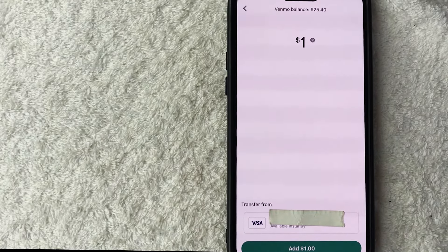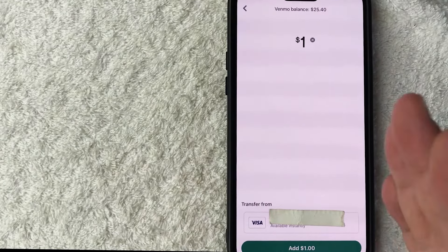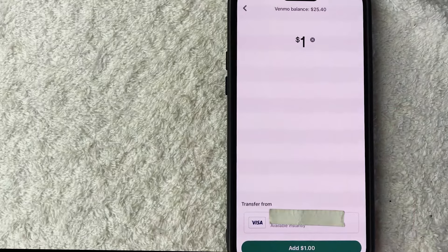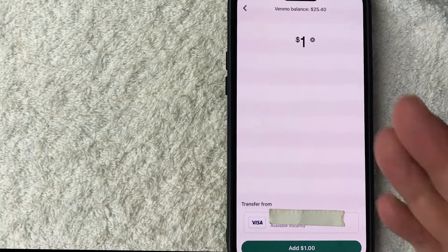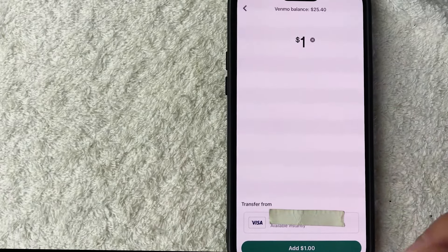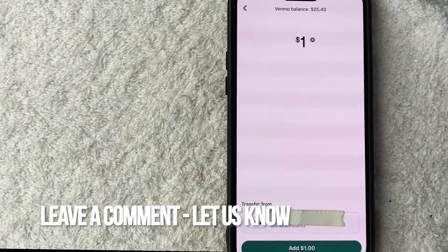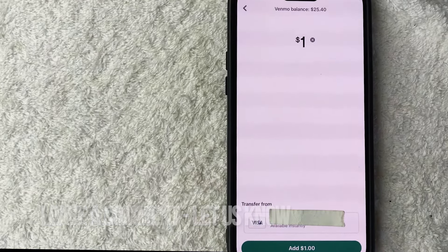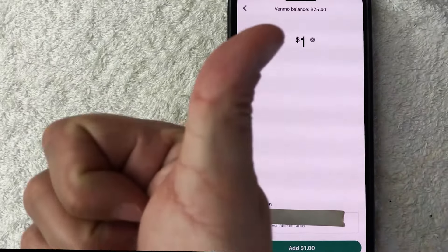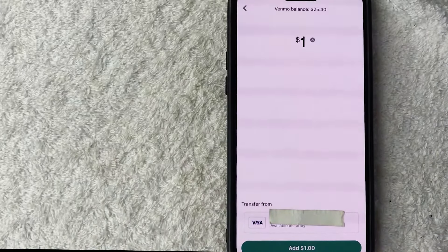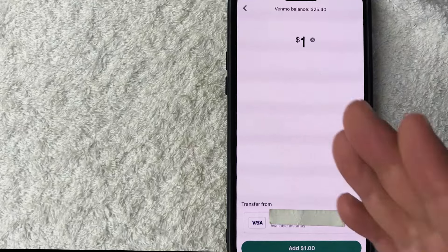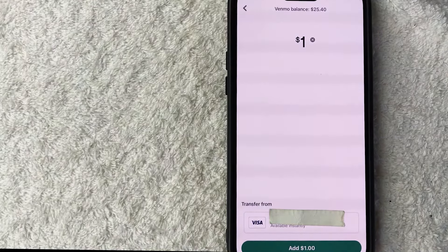So there you have it guys. If you're wondering how to add money to your Venmo that's the easiest way I know how to do it. If you know an easier way be sure to leave a comment below. Let the rest of us know how you did it. Hopefully you found that video useful. If so click thumbs up or maybe consider subscribing to my channel and I hope to see you on the next video. Thanks again for watching.